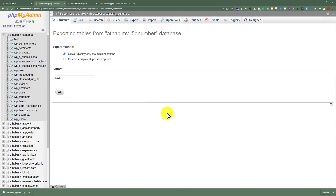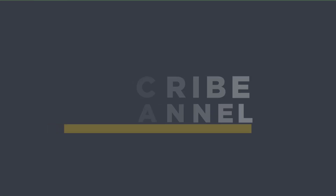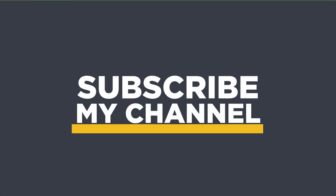Your database will start downloading to your computer. Now you have your WordPress website files as well as your database backup. You can use this backup in the future in case something happens to your website. That's it for today — thanks for watching, please like and subscribe.